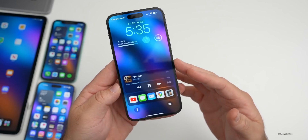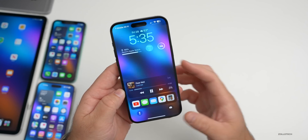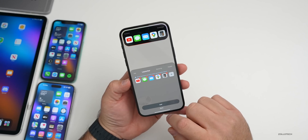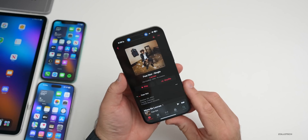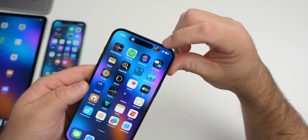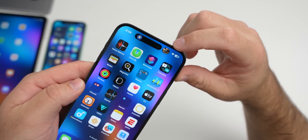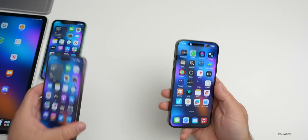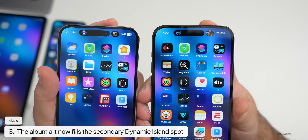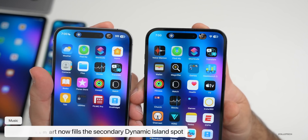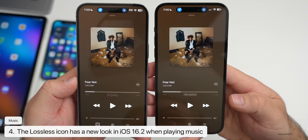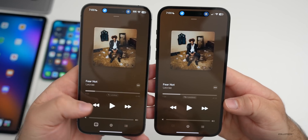With Live Activities, when music becomes the secondary icon in the Dynamic Island — for example, if you open a widget app, hit start, swipe home, then play music — the Dynamic Island now completely fills the secondary option with the album artwork. On iOS 16.1 on the left versus 16.2 beta 1 on the right, you can clearly see the album art filling in that secondary slot.